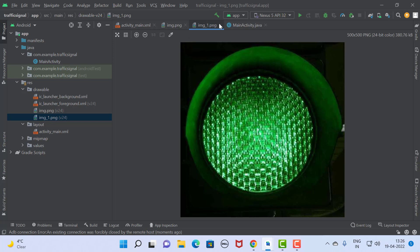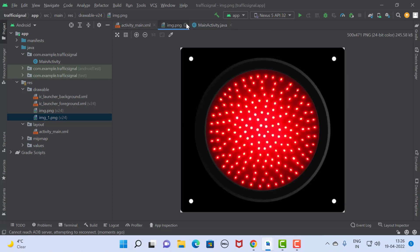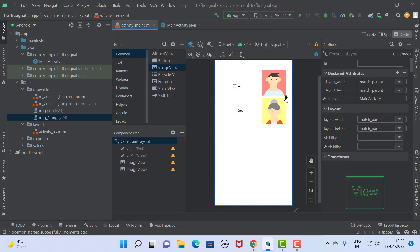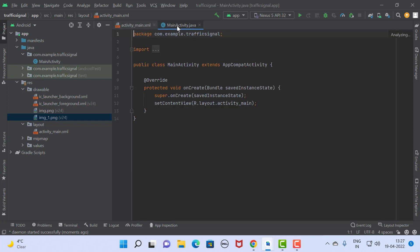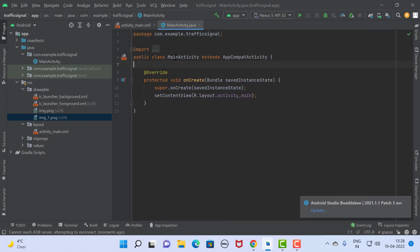These are the images we are going to use for the implementation of the traffic signal. First we complete the implementation of checkbox and then we go for the radio button. Now the design part is completed, so we move directly towards the coding part. For coding, first we declare all the components.